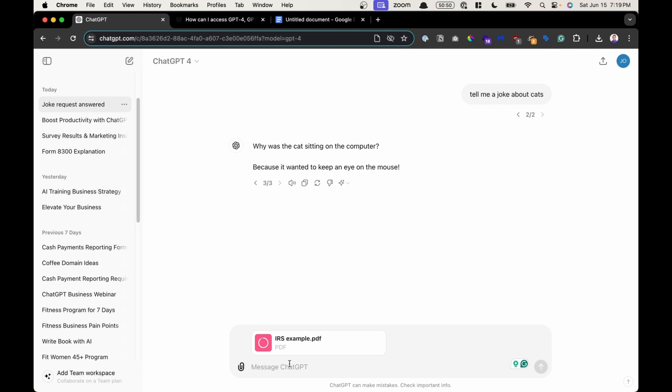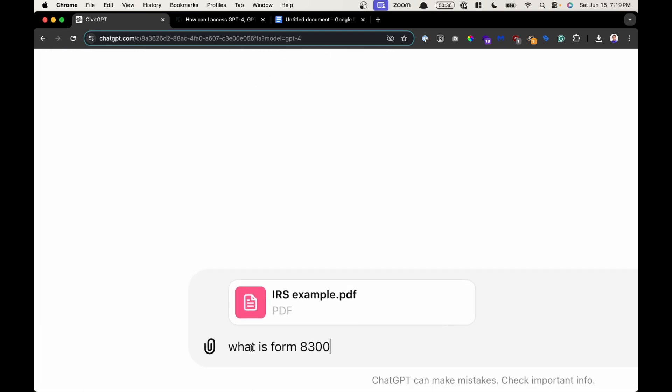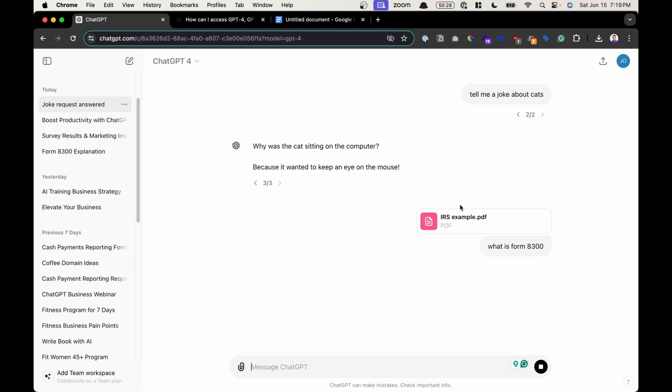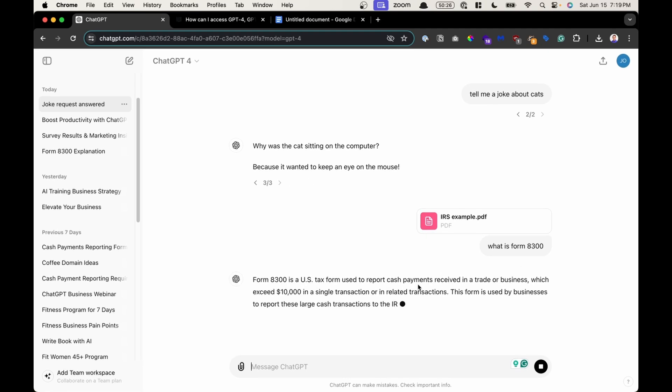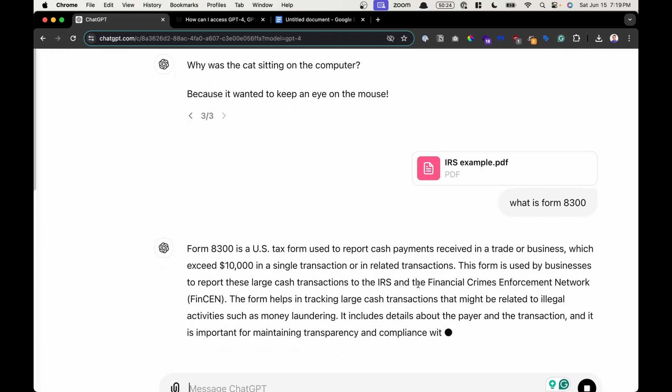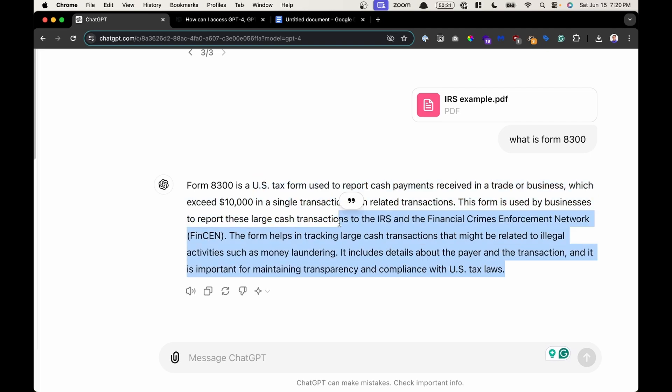Now I can ask ChatGPT a question where it will now search this file in its local knowledge, for example, and then answer a question. So I could say, what is form 8300? Which is something that is specific to the knowledge found in this document. I could press enter on my keyboard or click the up arrow here. It will search and read this document, and then it will answer the question for me based on local knowledge. Wonderful.